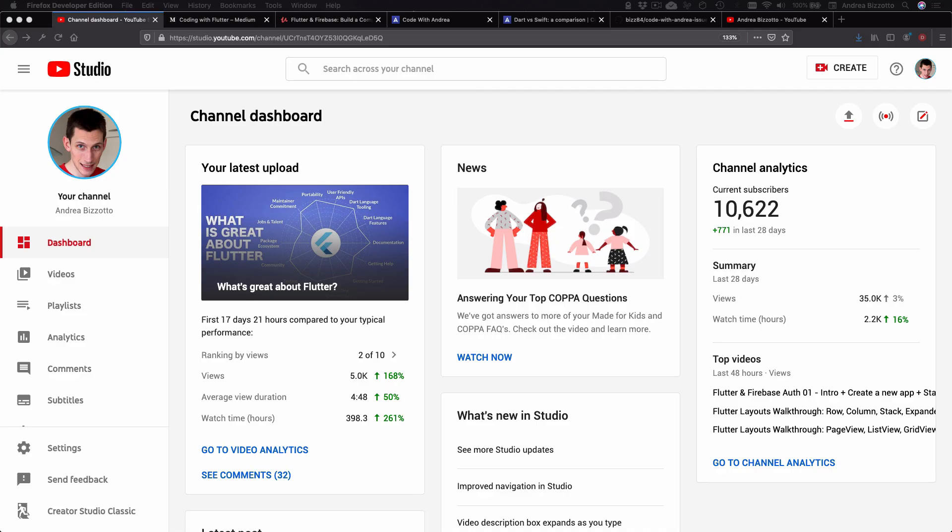Fast forward two years and my channel has recently surpassed 10,000 subscribers and I've produced 40 videos all about Flutter development.